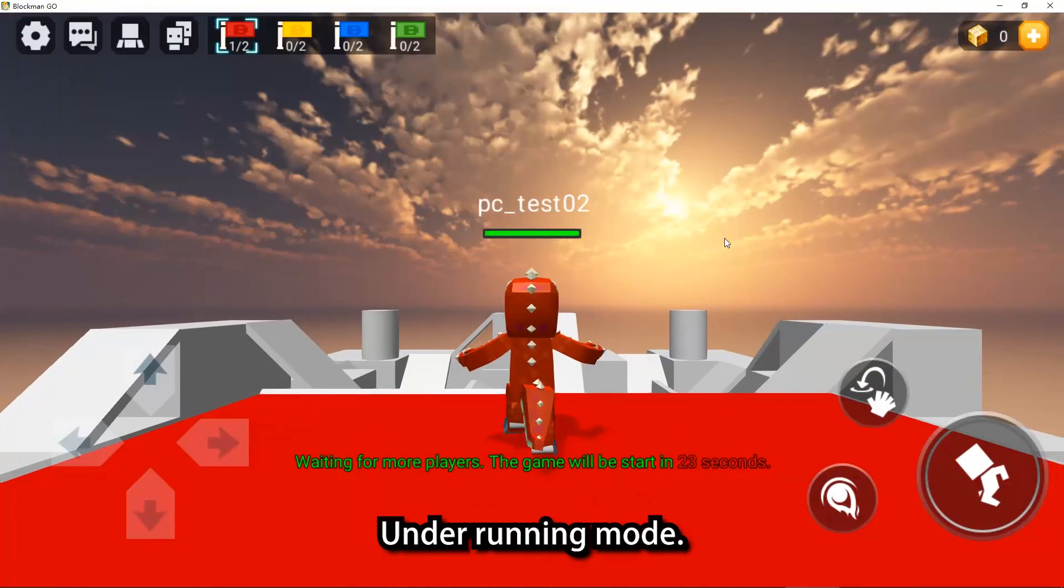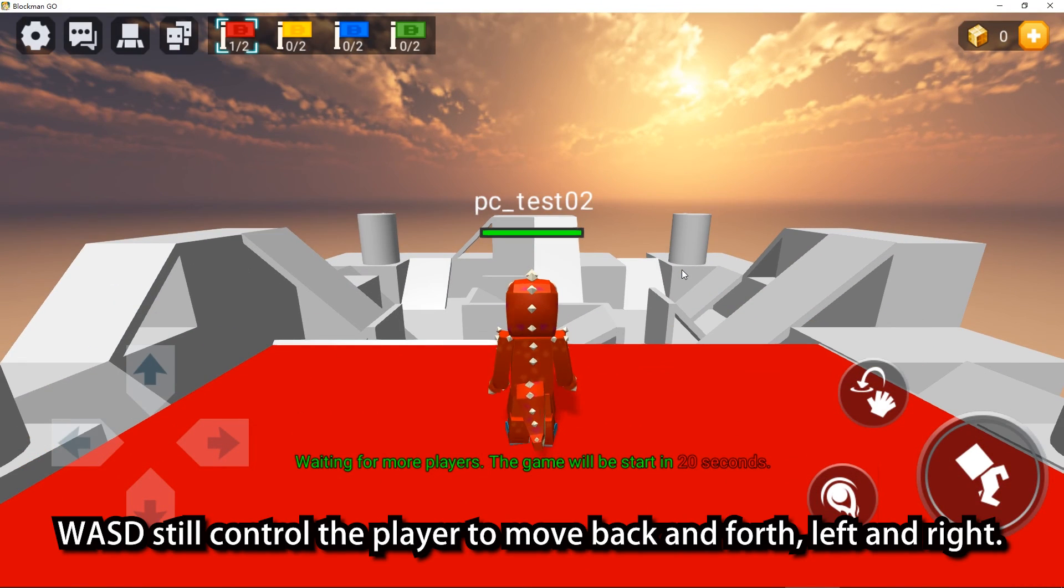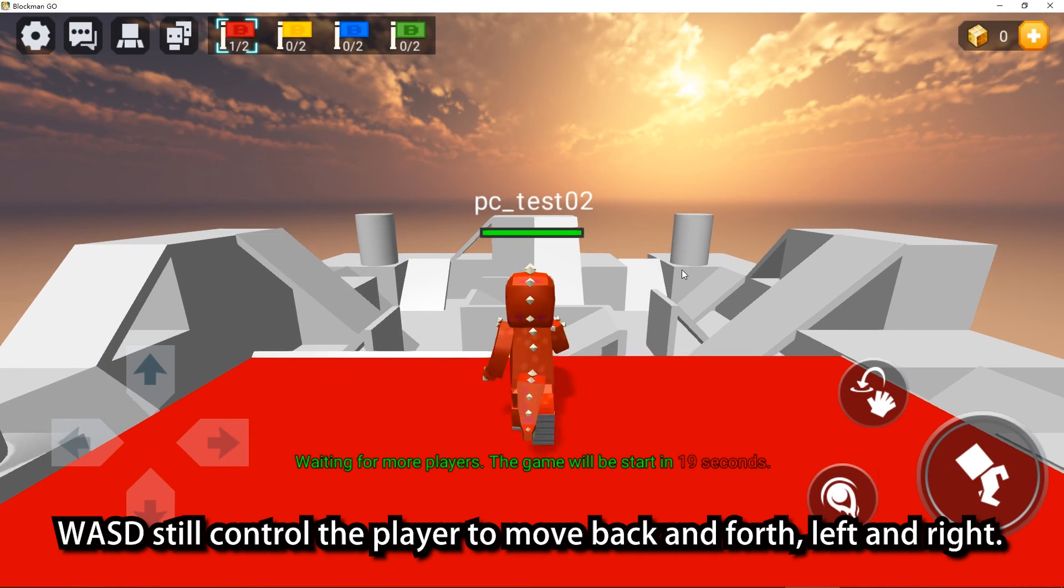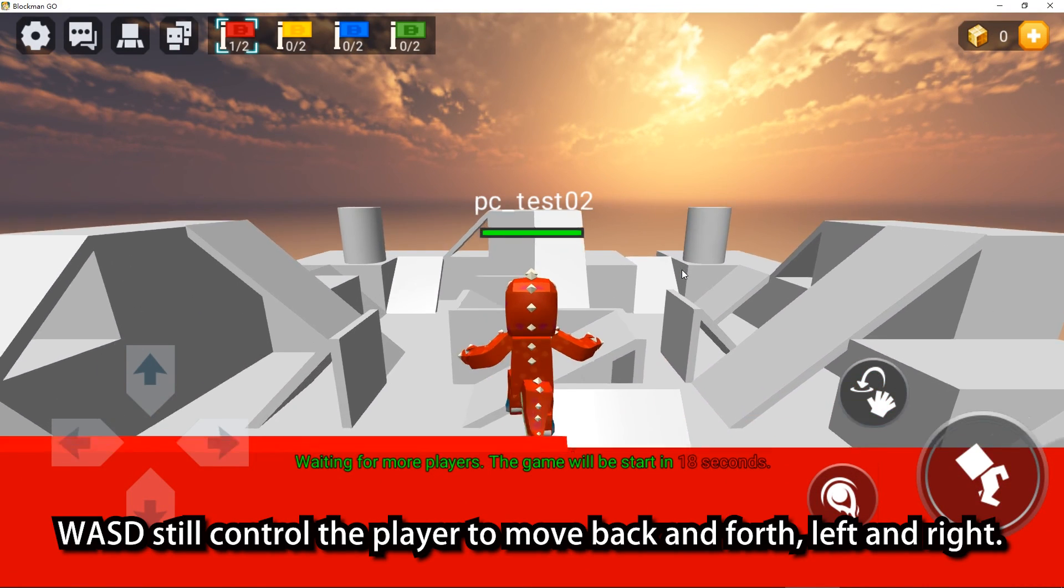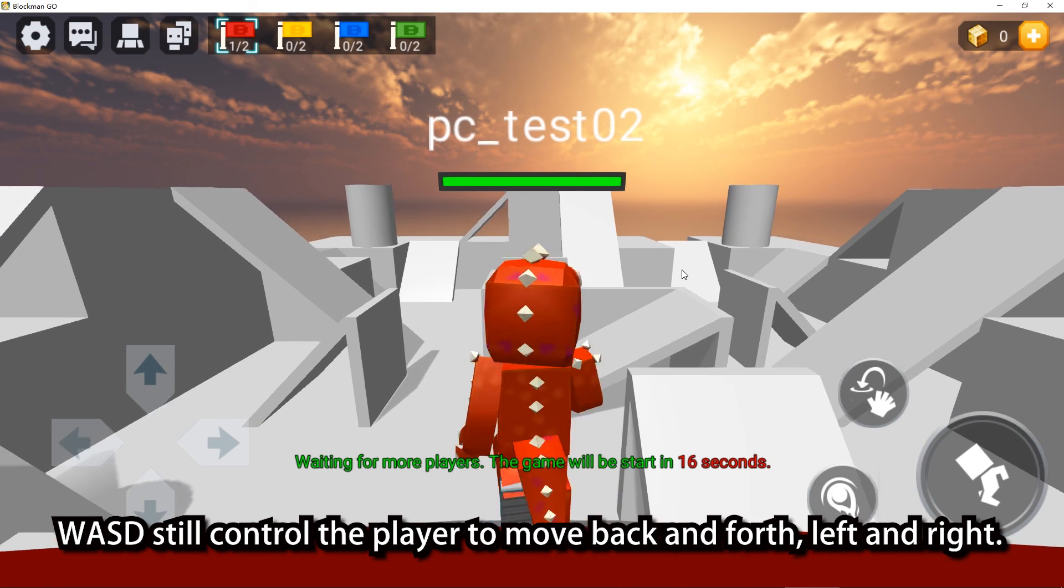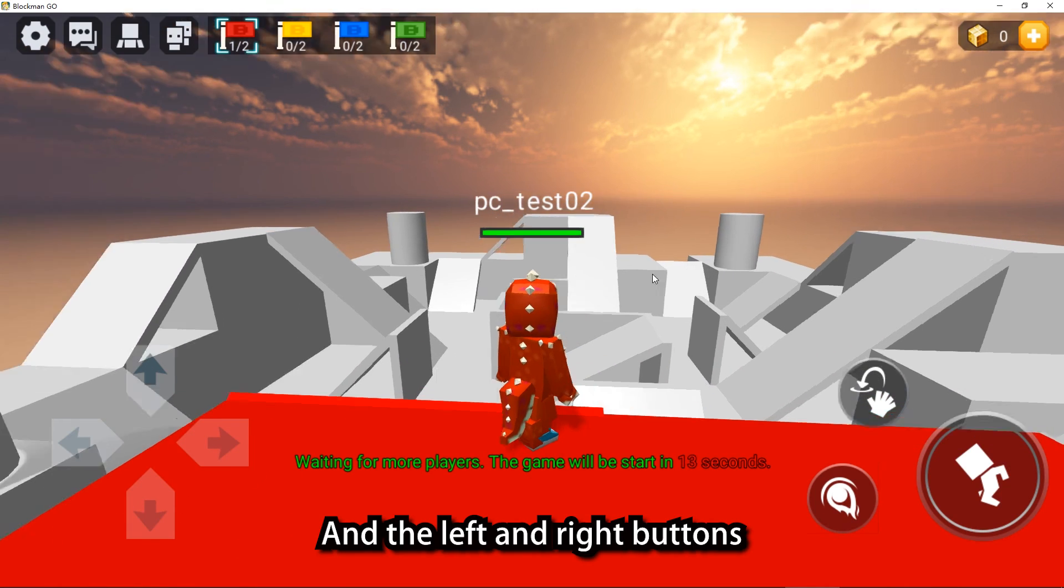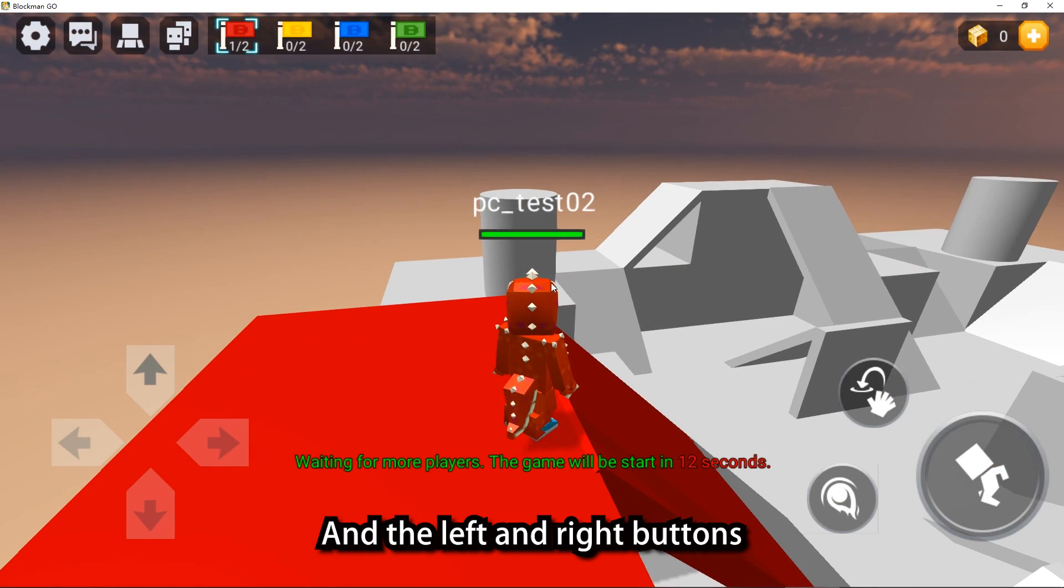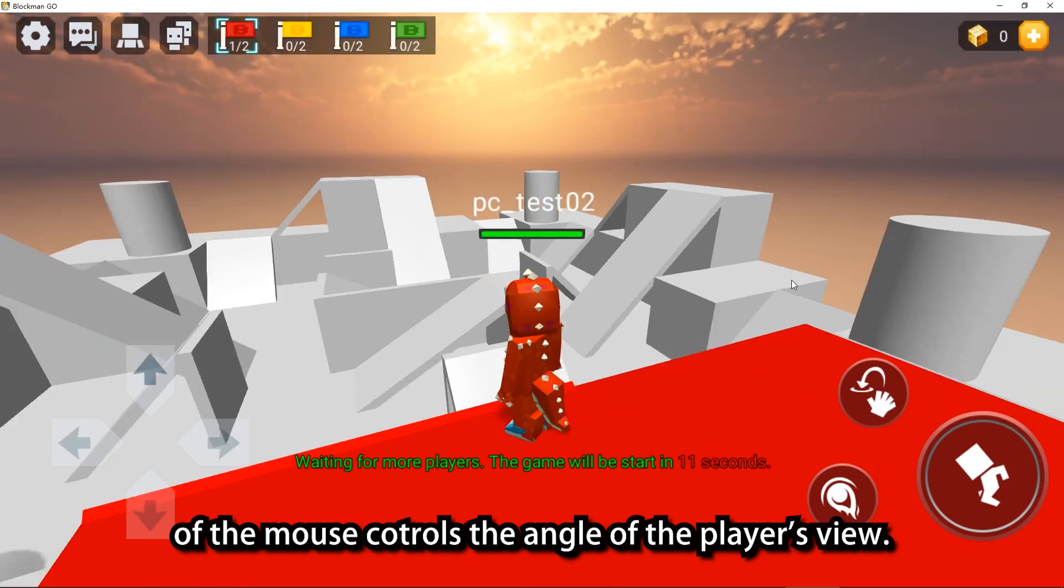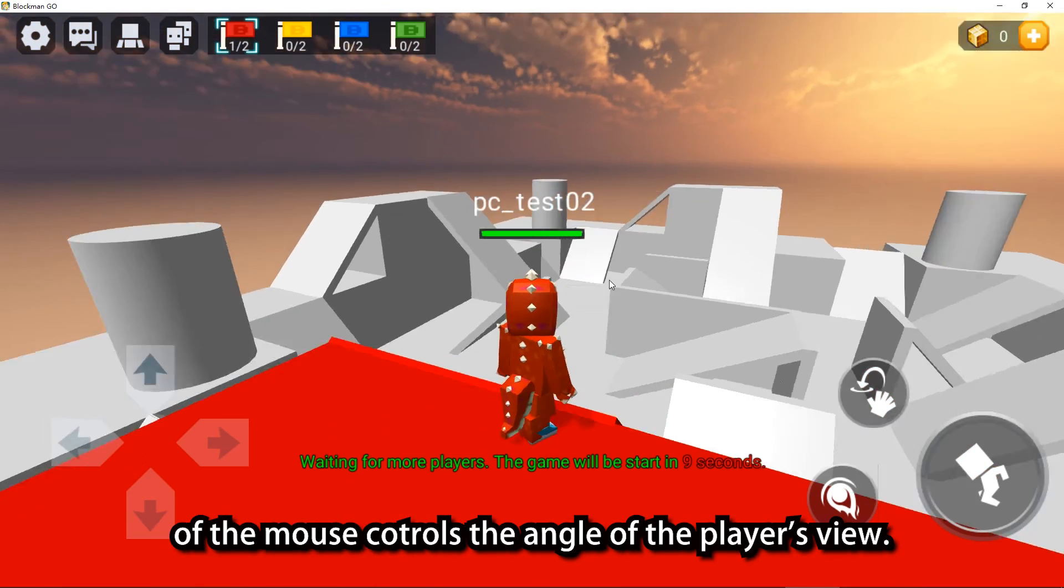Under running mode, W, A, S, D still control the player to move back and forth, left and right. And the left and right buttons of the mouse control the angle of the player's view.